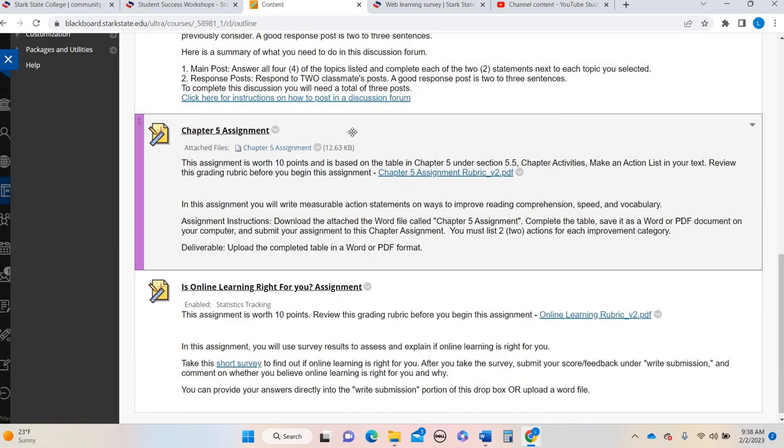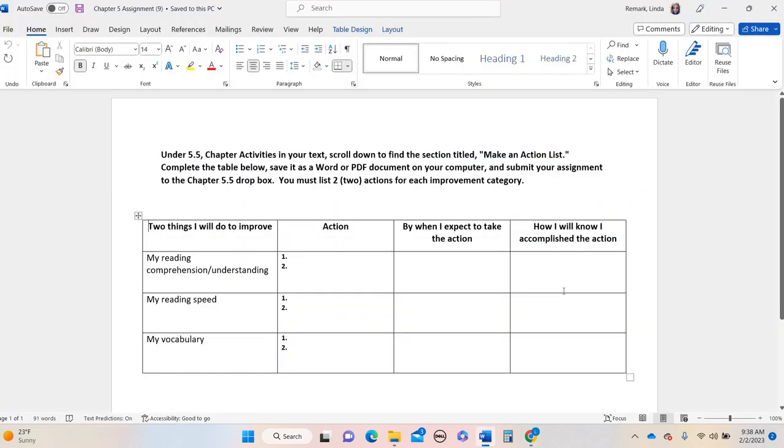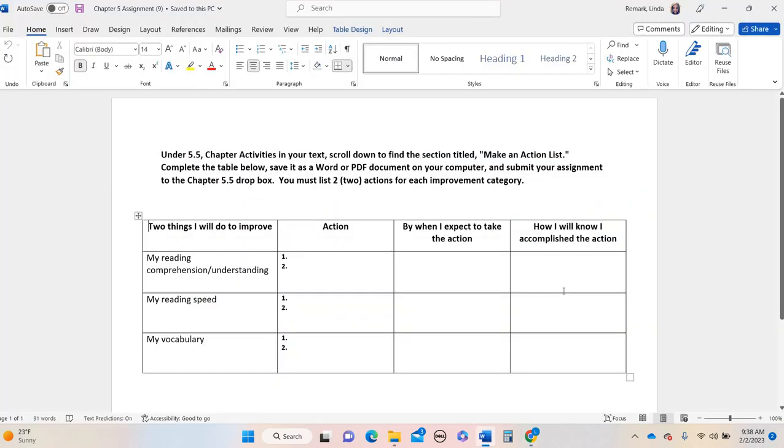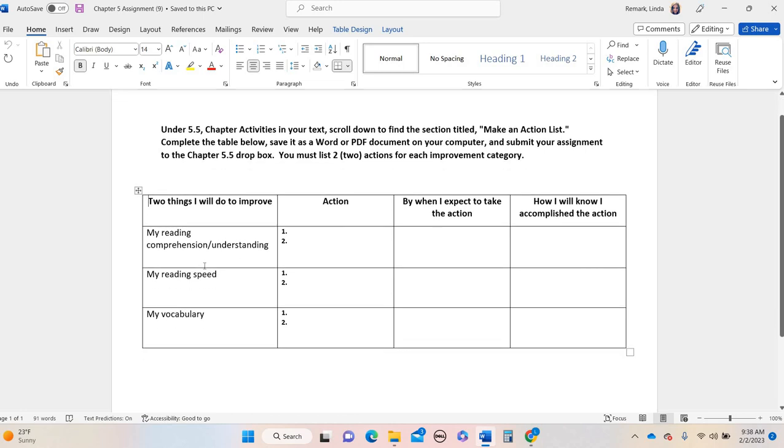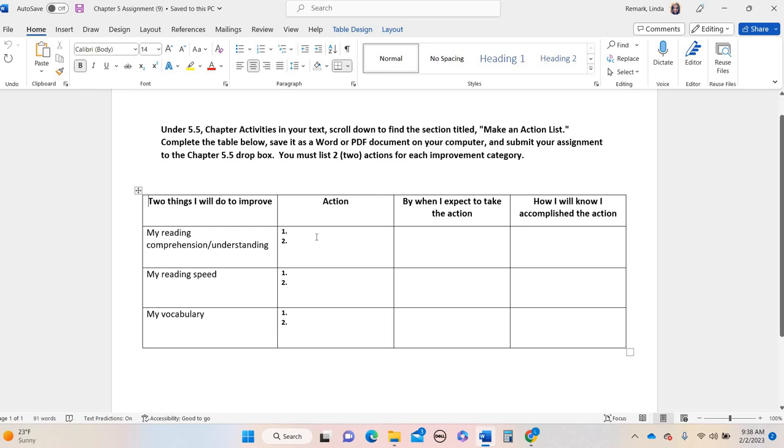Chapter five assignment. This is a Word doc. So you're going to click on chapter five assignment. It's going to open up. And again, this will look familiar because you've already done something like this in a previous chapter. So you have the three areas. Chapter five talked about reading. So reading comprehension, which is just another way of saying how much you understand when you read, your reading speed, and then your vocabulary. So again, if you're not sure of these things, spend some time in the chapter five materials because it does talk about each of these areas of reading. So what do you need to do to improve your comprehension? What do you need to do to improve your speed? And what do you need to do to improve vocabulary?